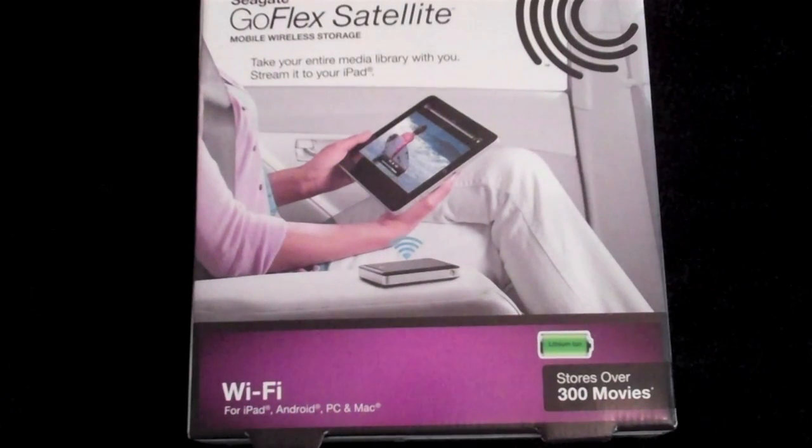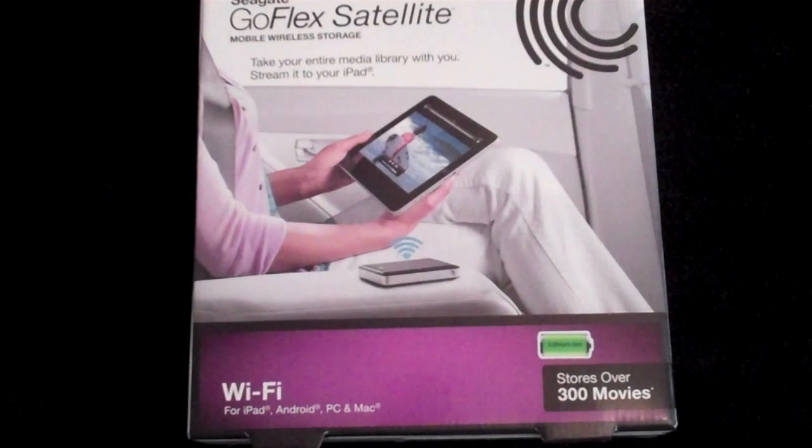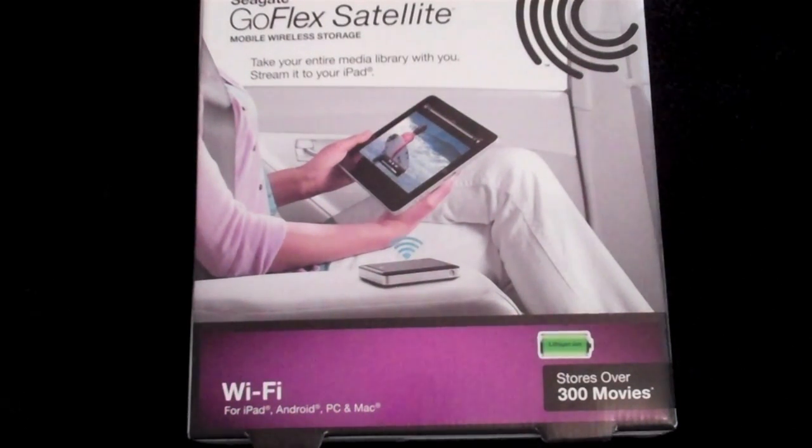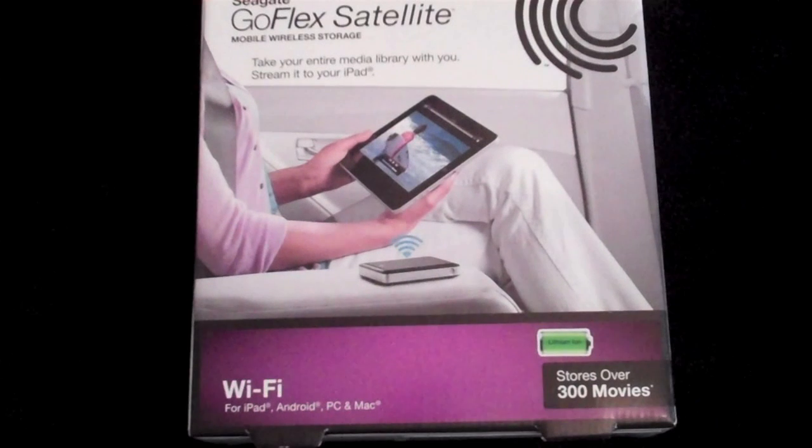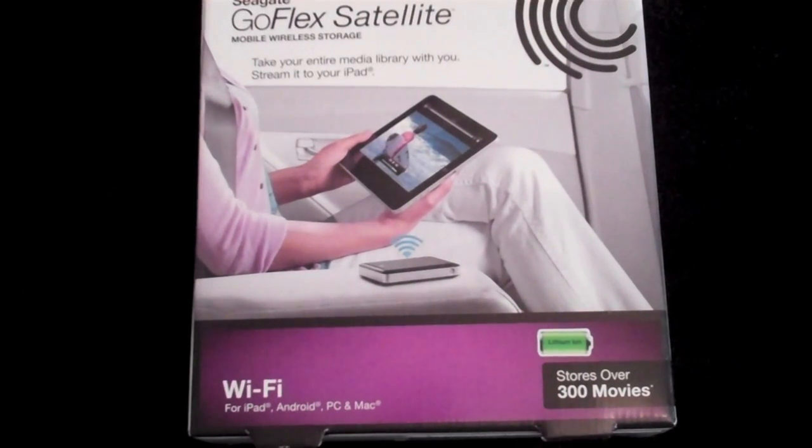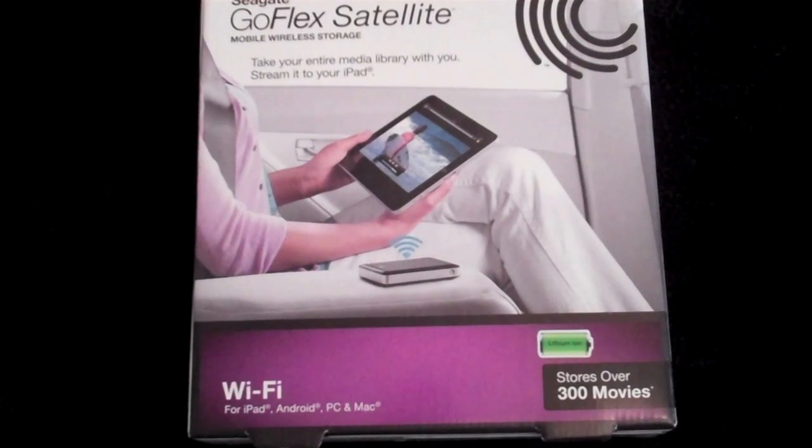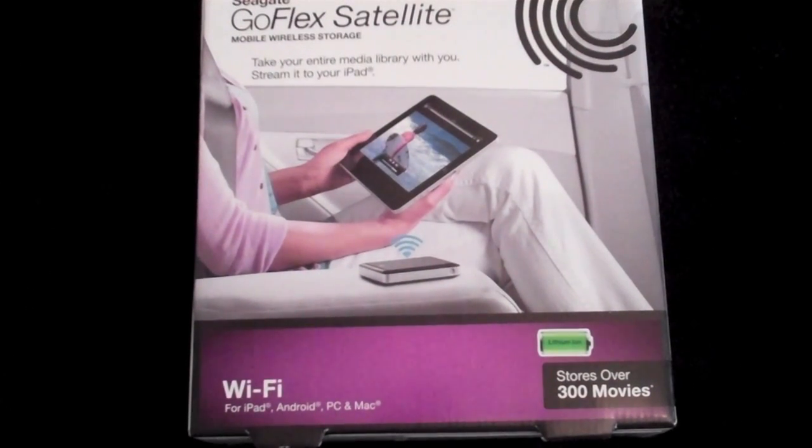How's it going everybody, it's Crackerjack here coming at you with a review on a new hard drive that just came out. This is the Seagate GoFlex Satellite mobile wireless storage hard drive. It's a 500 gig hard drive that stores up to 300 HD movies.